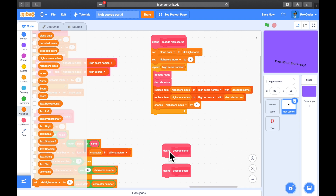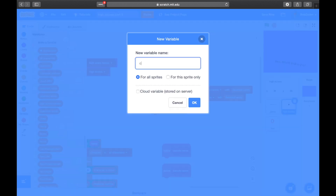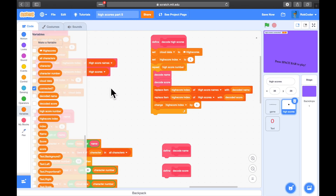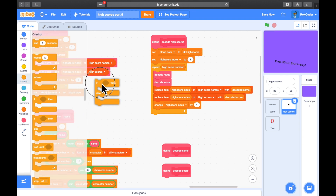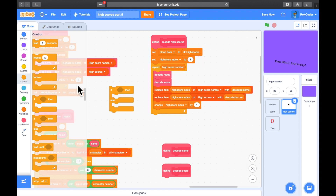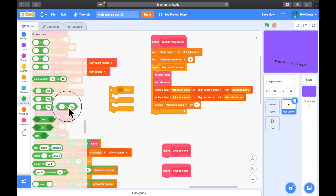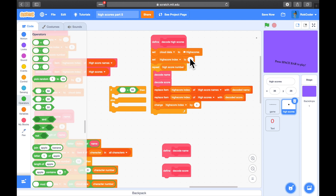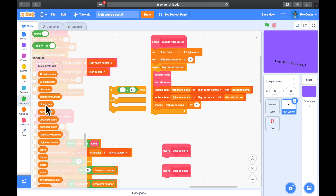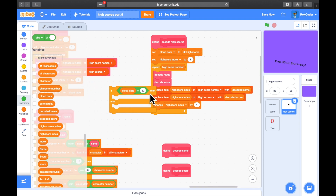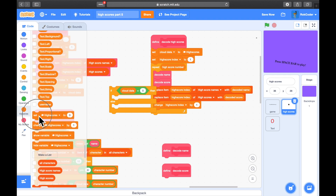One other thing to check: the player may not have access to cloud variables, so we're going to add a variable here called connected — it's quite important, for this sprite only. When we've read the cloud data, if we're not on the internet or if we don't have access to cloud data because we're a new Scratcher, that will just return zero. So if cloud data equals zero, we can set connected...